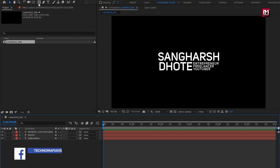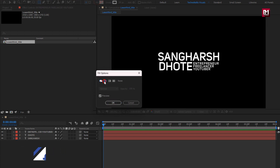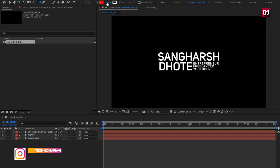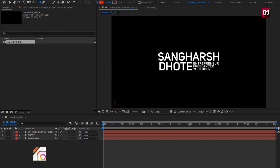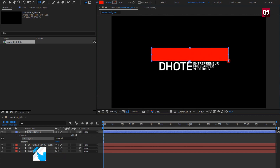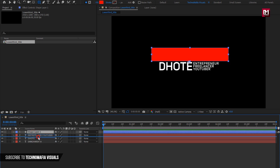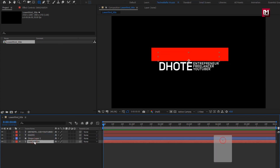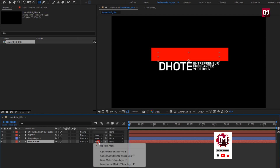Now let's animate the text layer one by one. Select the rectangle tool. Set fill option to solid color. Set stroke option to none. Here we will create a shape in such a way that it hides the text. We will do this for each text layer. Place it above the first text layer. For the text layer, let's change the track matte.